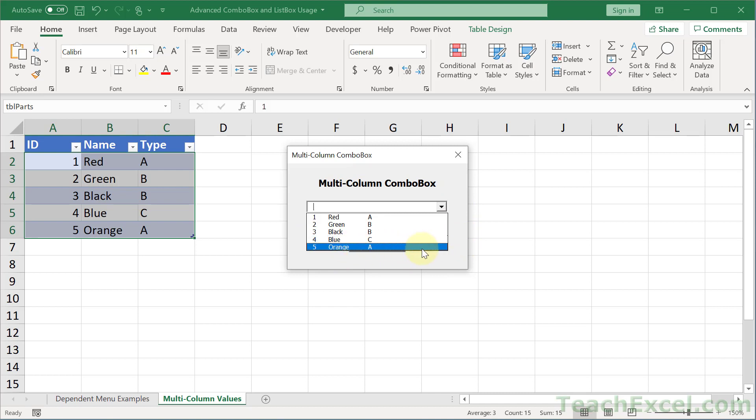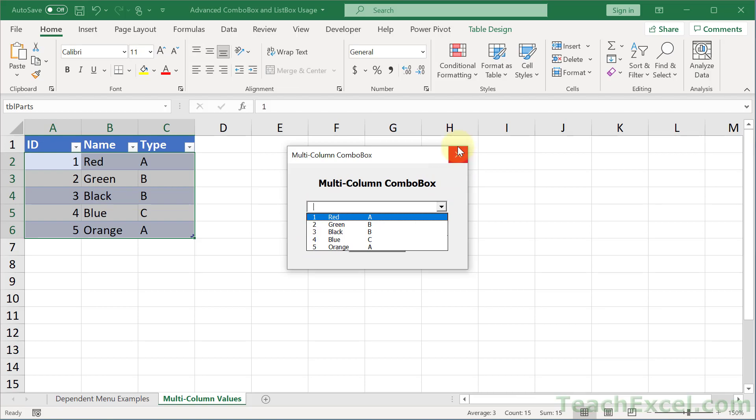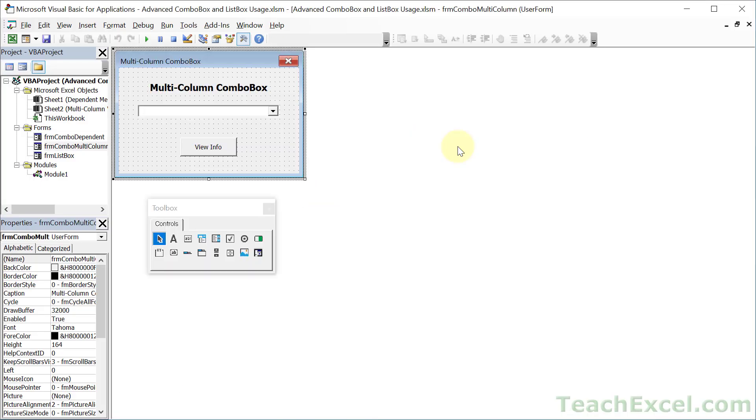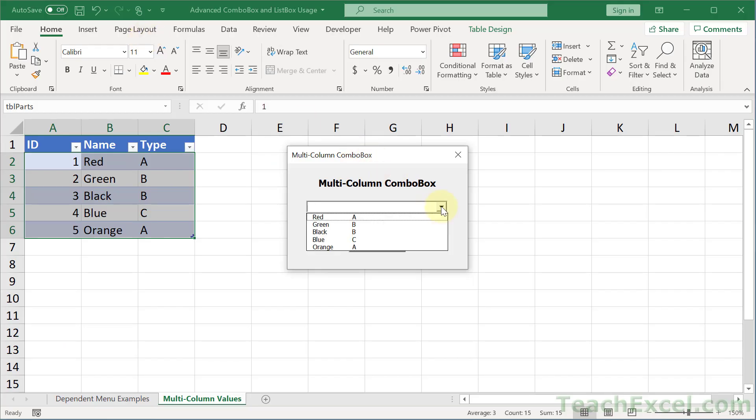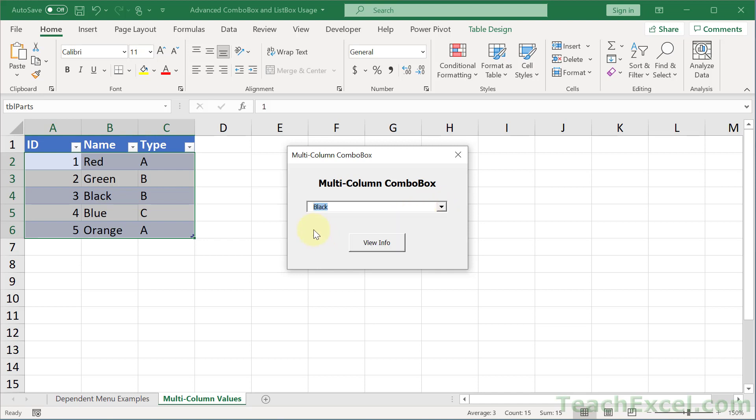But now let's get rid of the ID column, because that guy is not something that we want there. And this is so easy to do. All you have to do is to put that column's width at zero. Run it. No more ID column. And the visible value is now going to be the color. The visible value is going to be the first visible column of data. Its width is zero. So it uses color, the next column.